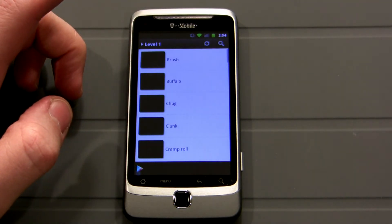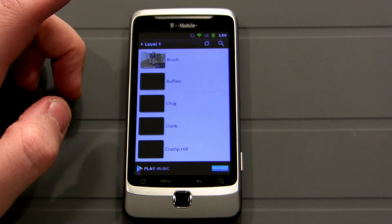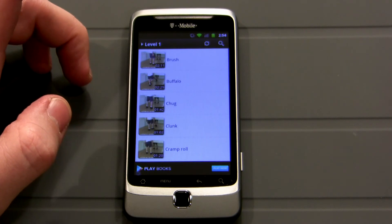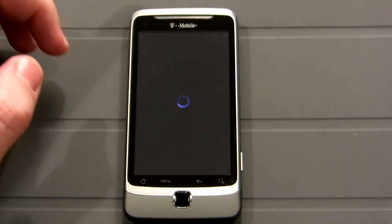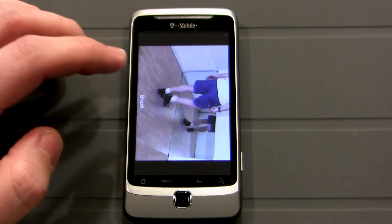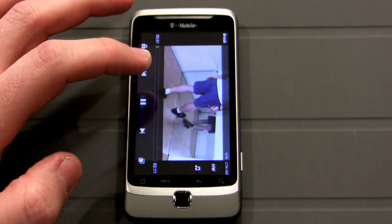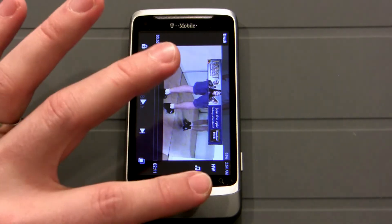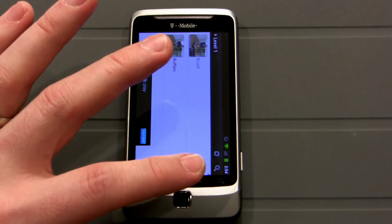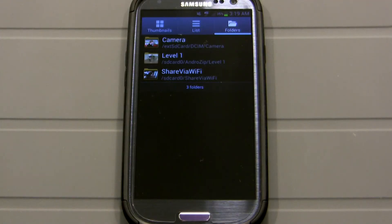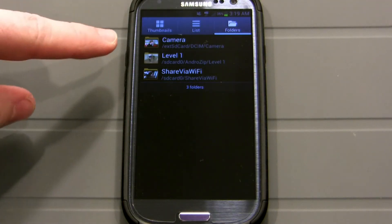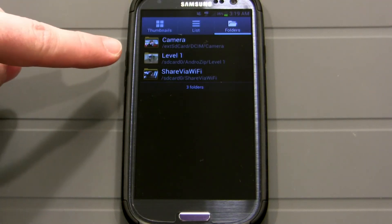I can click on it — boom, here they are. If I want to see one, just click play, it'll load it. You can pause it and go back. Alright, so here I am with my Samsung and it's all set up.